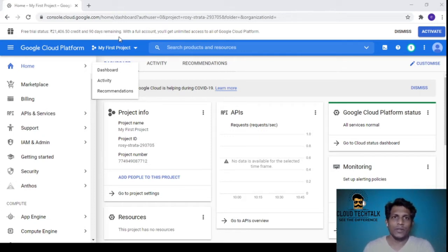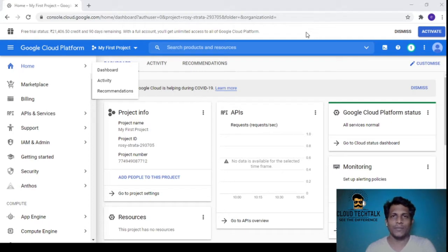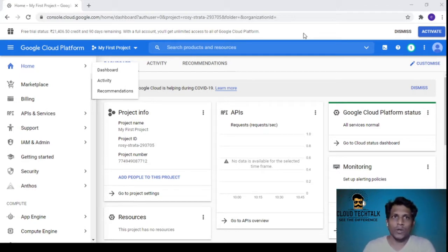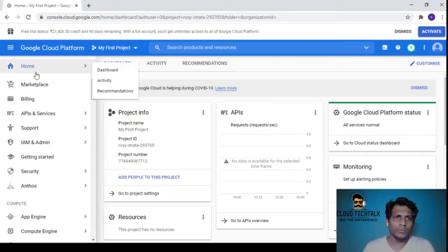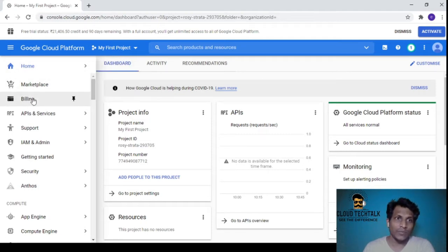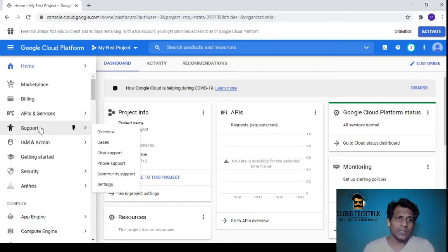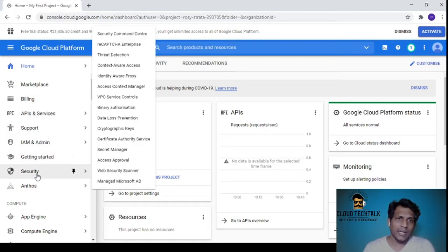I'm exploring both AWS, GCP, and Azure to see the differences between these cloud platform portals. I've just logged in and you can see we have a home with dashboard, activity, recommendations, marketplace, billing, API and services, support, IAM admin, getting started, and security.